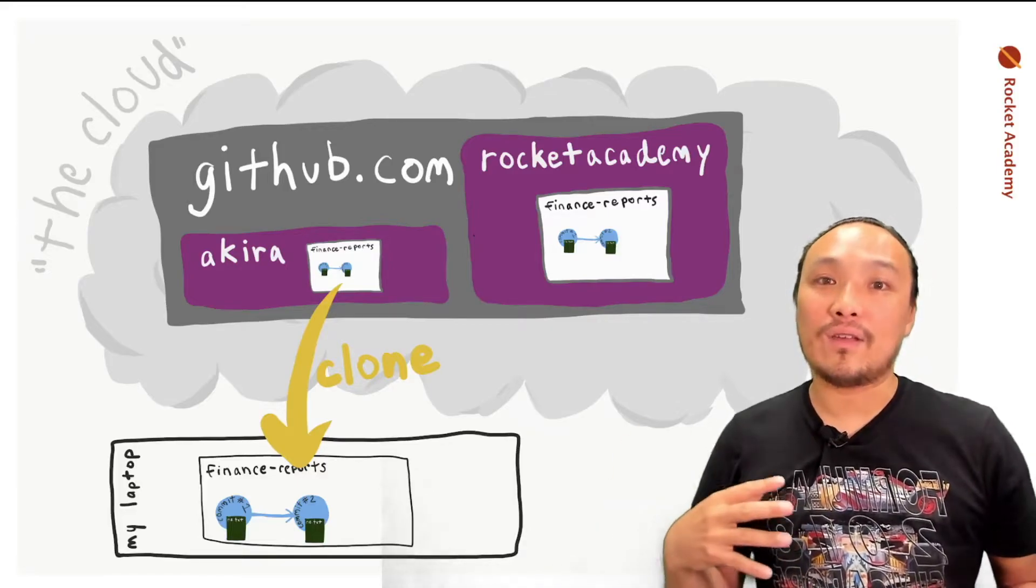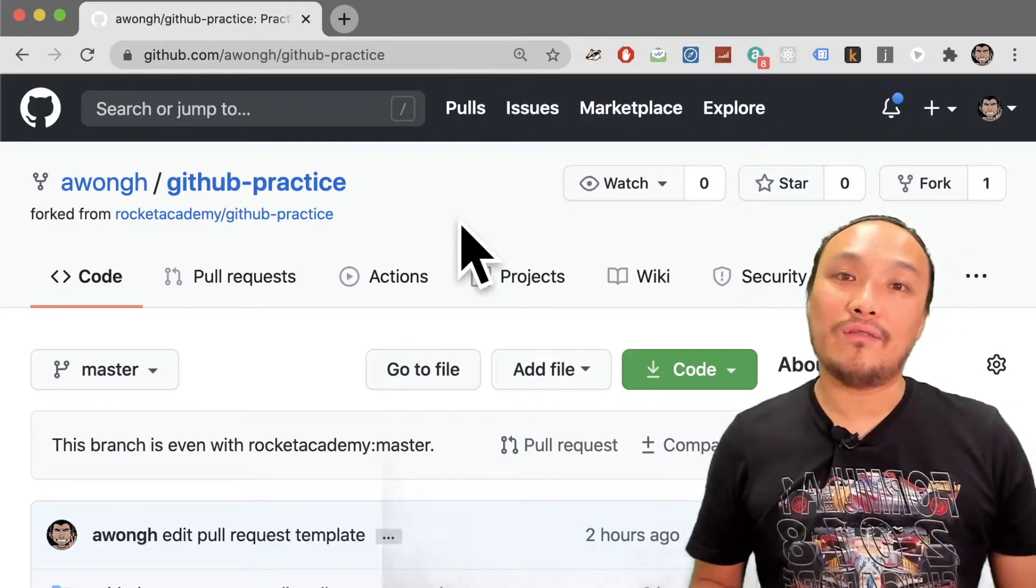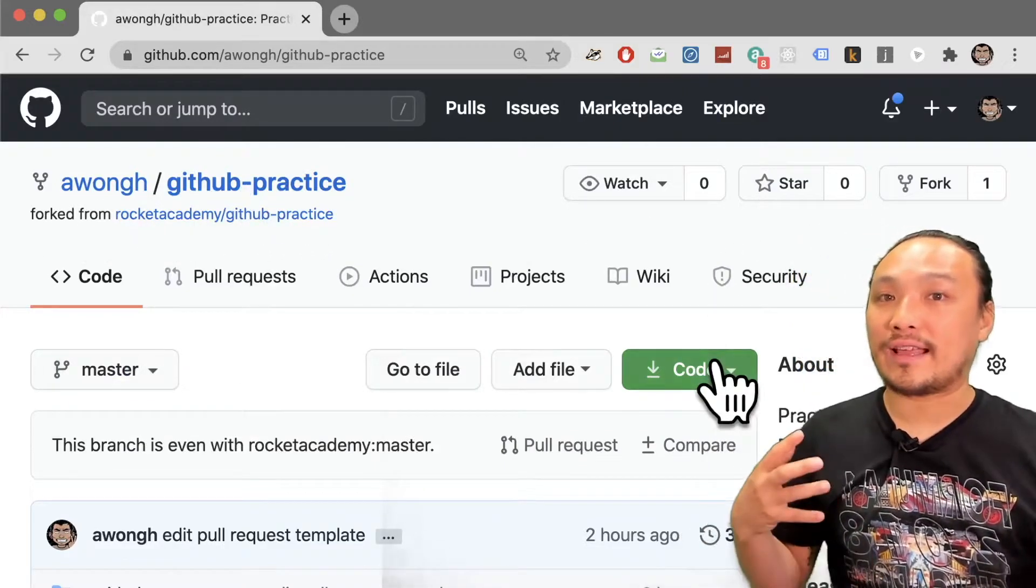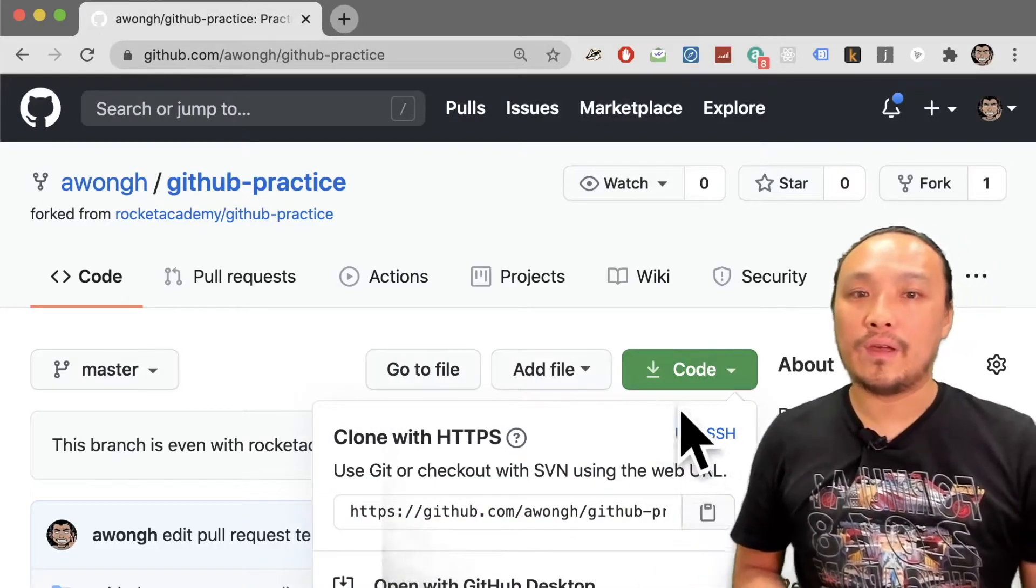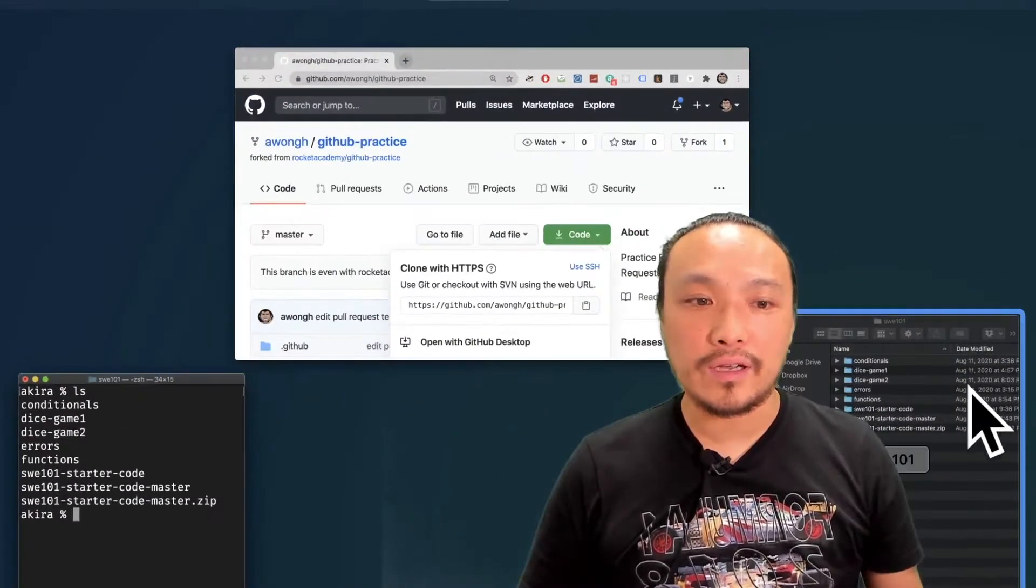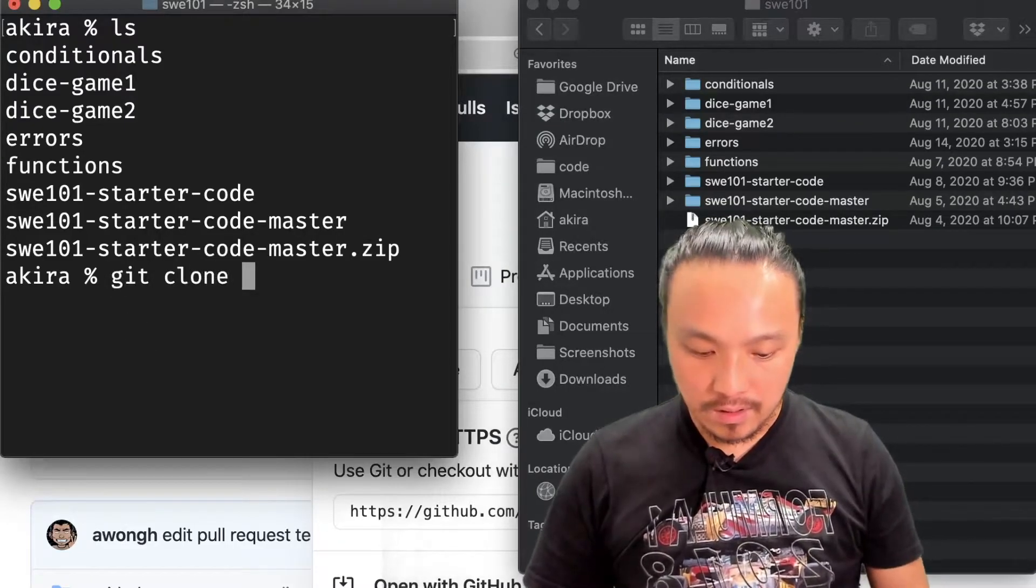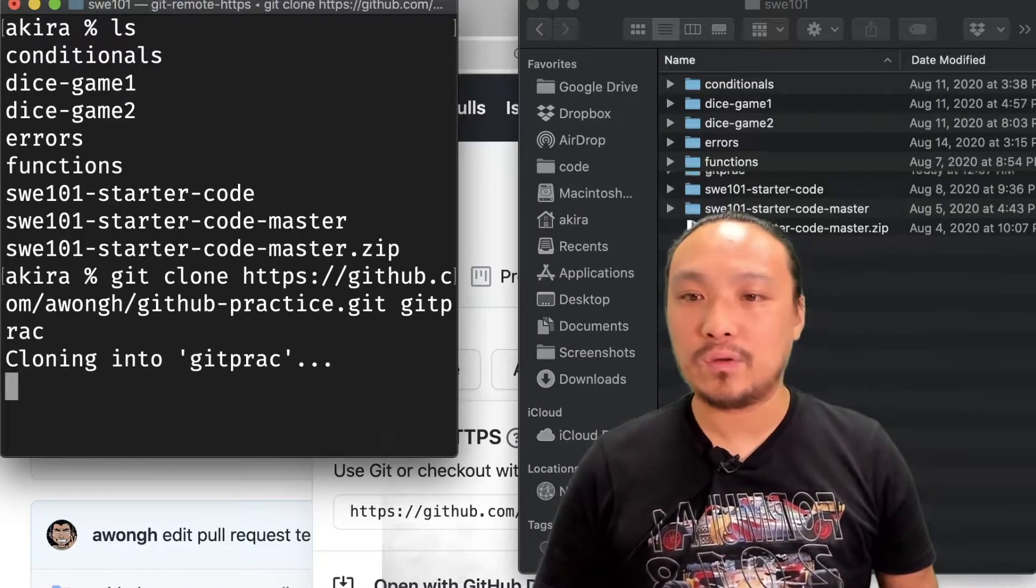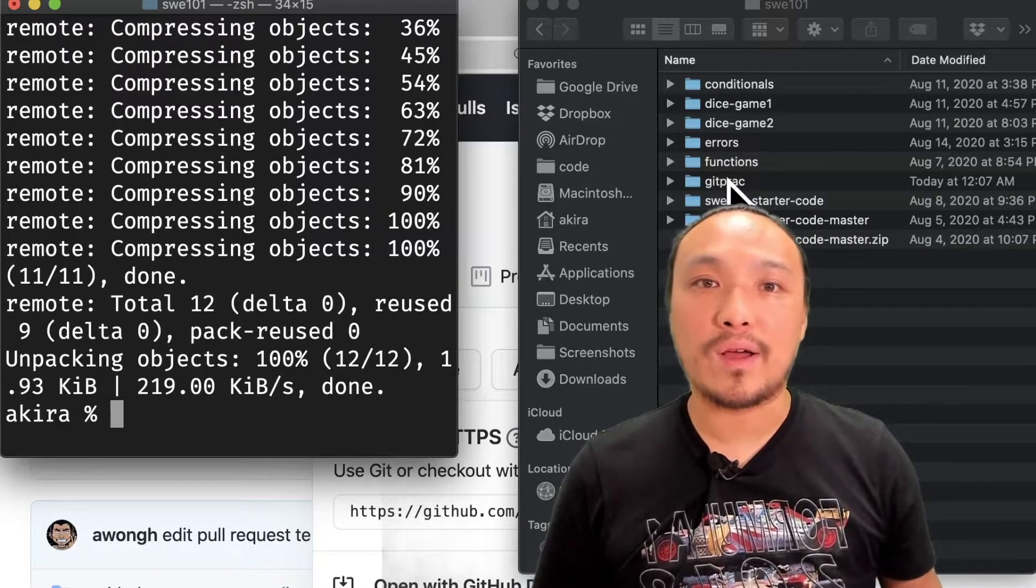I'm on the page for my account's fork of the Rocket Academy repository. I'm going to clone just like I have been normally, which is I'm going to click here and click to copy the URL of the repo. I'm in the correct folder here. I'm in my SWE 101 folder. And I'm just going to do Git clone as normal. And name the folder. So now I just created my folder inside of my computer with the repository.